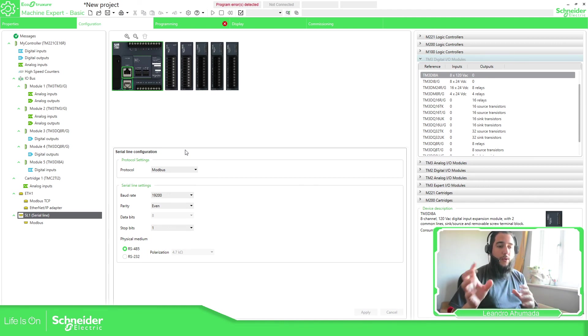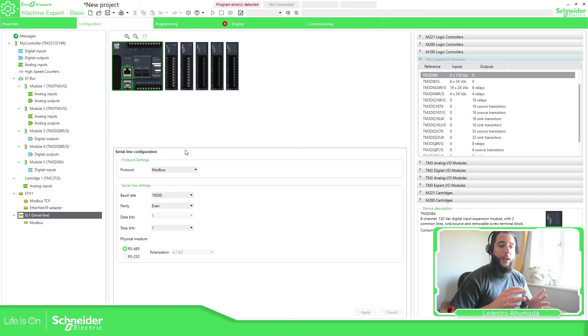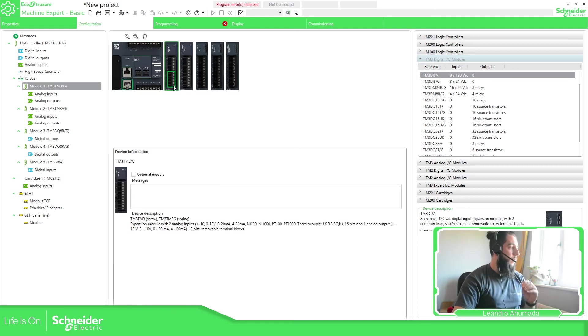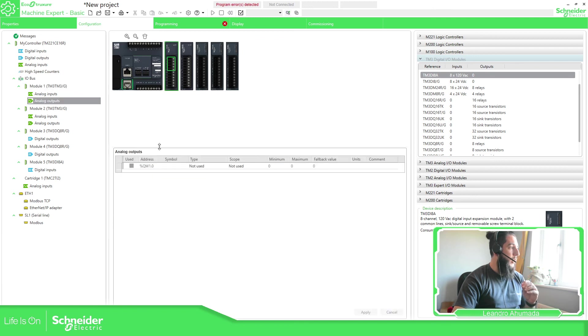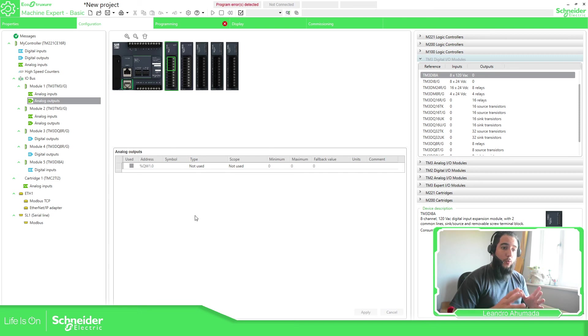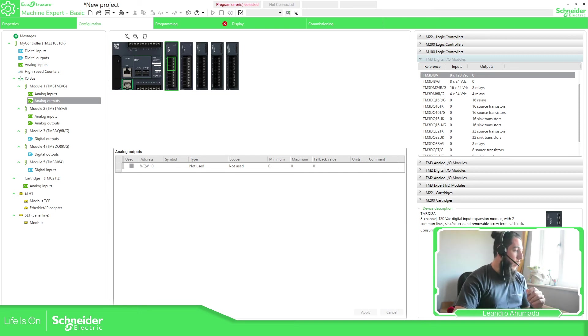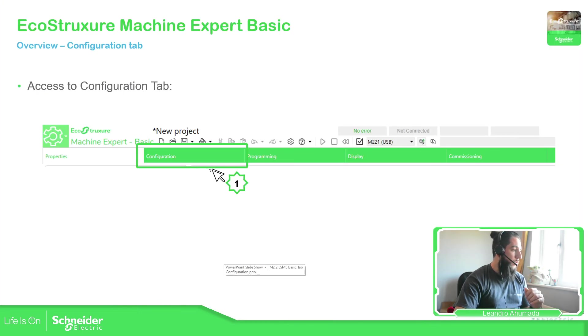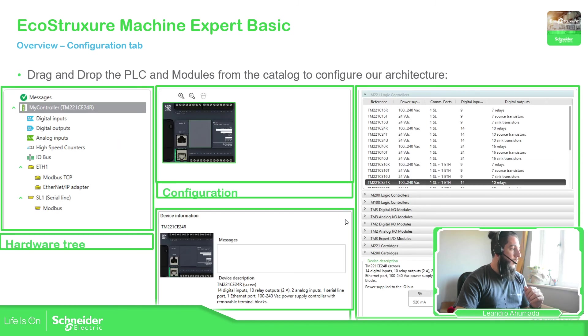So this is how you configure the hardware. It's very simple. Drag and drop the elements that you want and then configure in each part of your architecture. You can see the information at the bottom when you double click on it. You can get access and make the modifications that you want. So if we go back to the presentation. I just want to check if there is something missing.